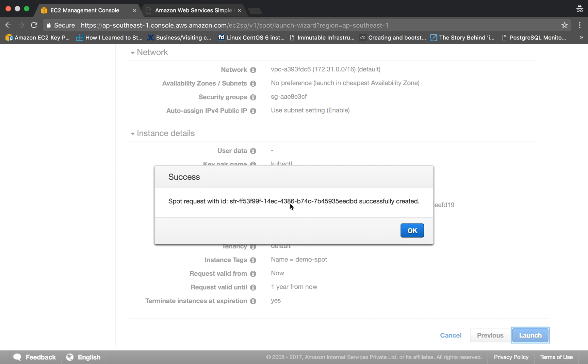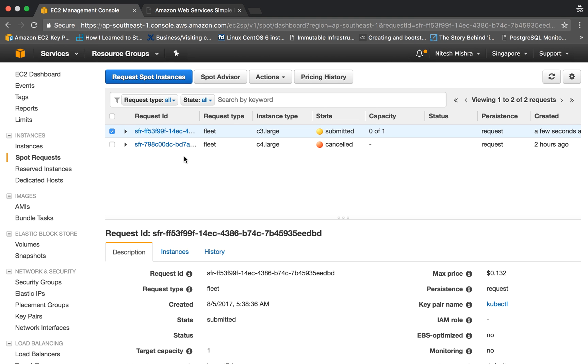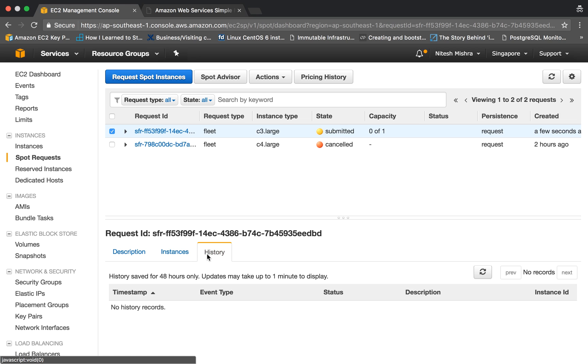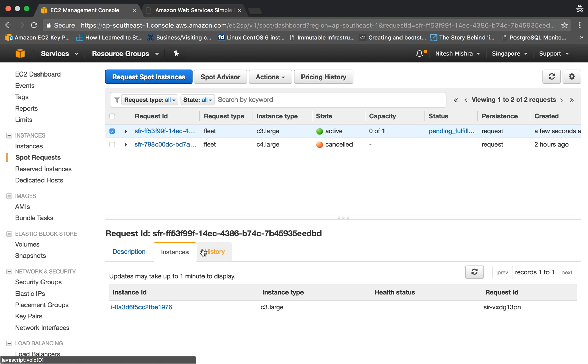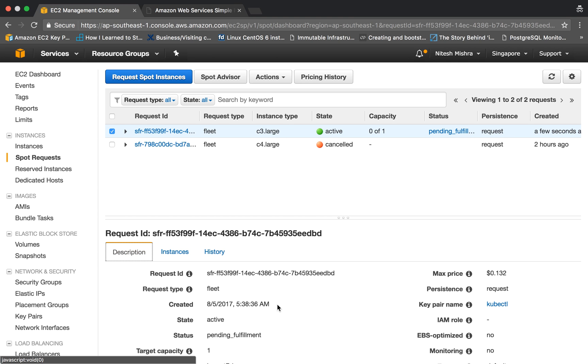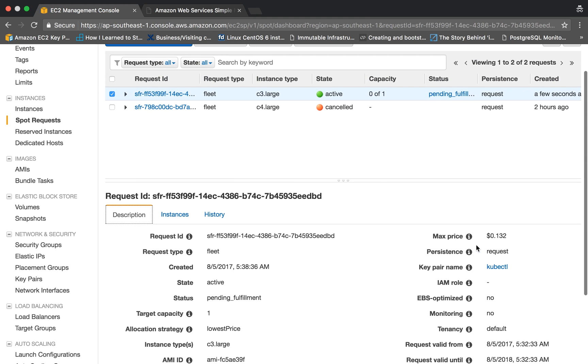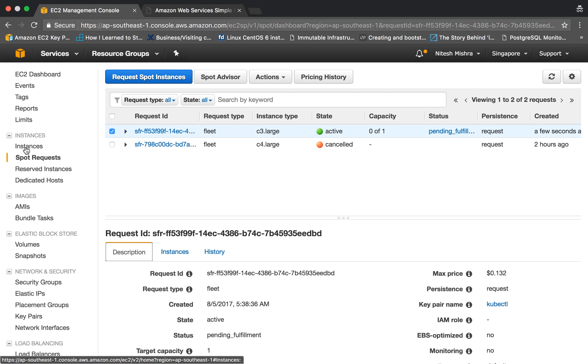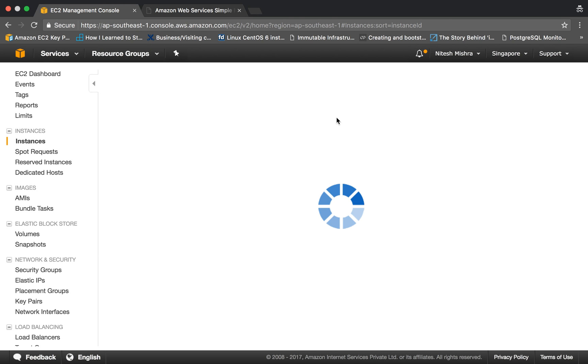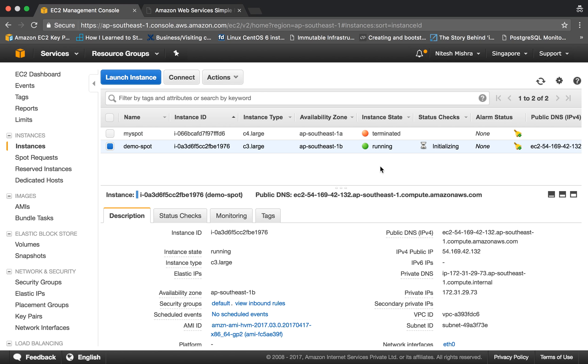It says success - spot request has been created. The state is submitted and right now there are no instances running. Here you can see the events. As of now there is no history. Once the state changes, we hope to see an instance running. Okay, here comes our instance. The instance has started launching and the status is active now. If you see history, fleet request changed status to submitted, and here you can find all the details which we provided. The max price is this. Again, let's see if we have our instance. Okay, so our instance is in initializing state.